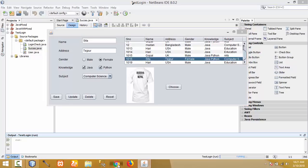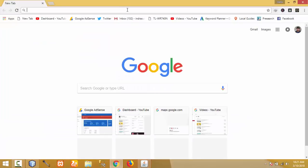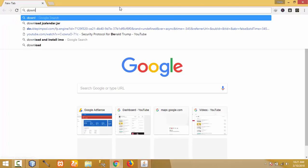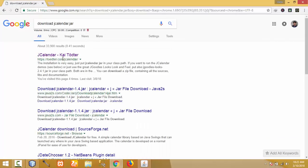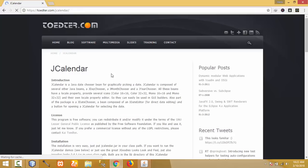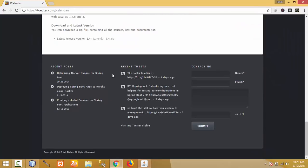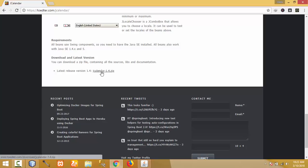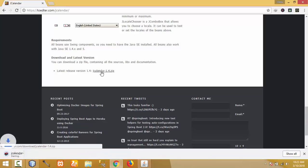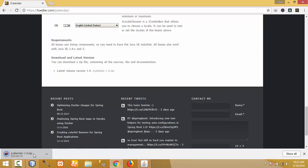Let us download JDateChooser. First, type 'download JCalendar' to search for it. The website toeter.com is where you download JCalendar.jar. Click on that and scroll down the page to find the download. The latest version is 1.4, so click on JCalendar and it will start to download.